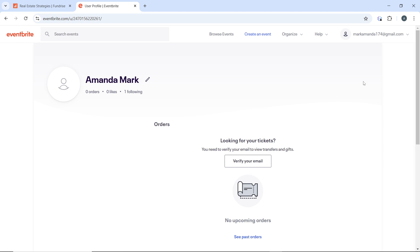Once confirmed, click on the transfer tickets button to complete the process. After completing the transfer, the recipient will receive an email notifying them that tickets have been transferred to them. This email will include instructions on how to access their tickets. You can return to the tickets section in your Eventbrite account to confirm the transfer status and see if the tickets are listed as transferred.